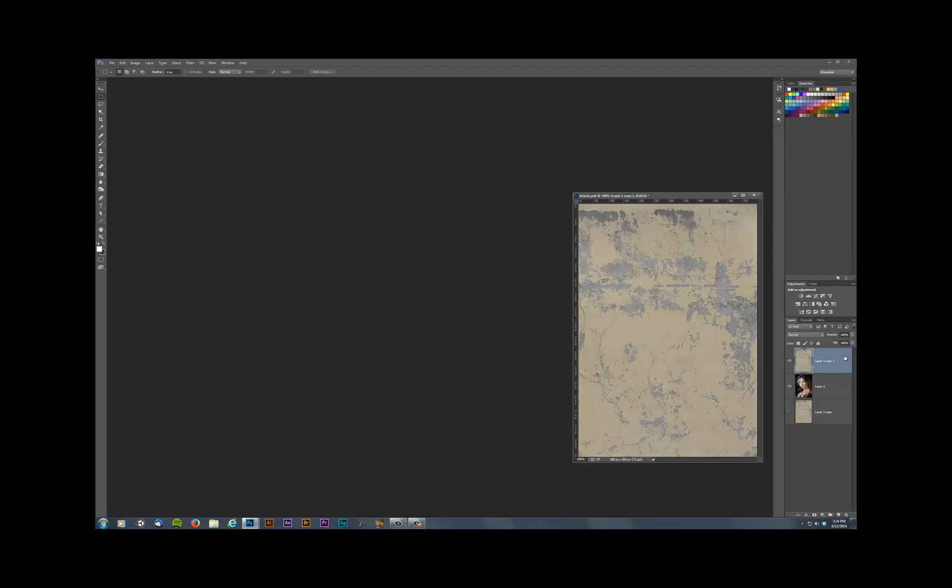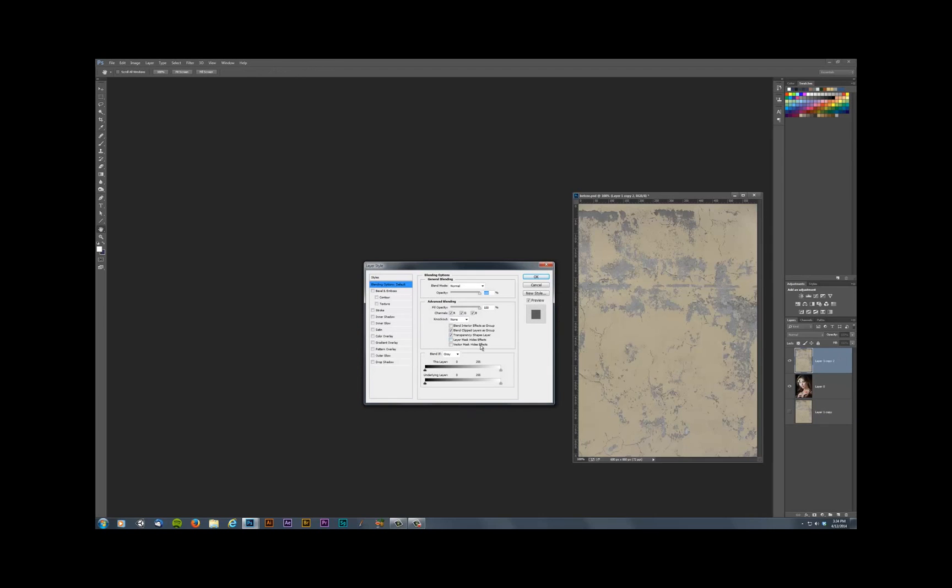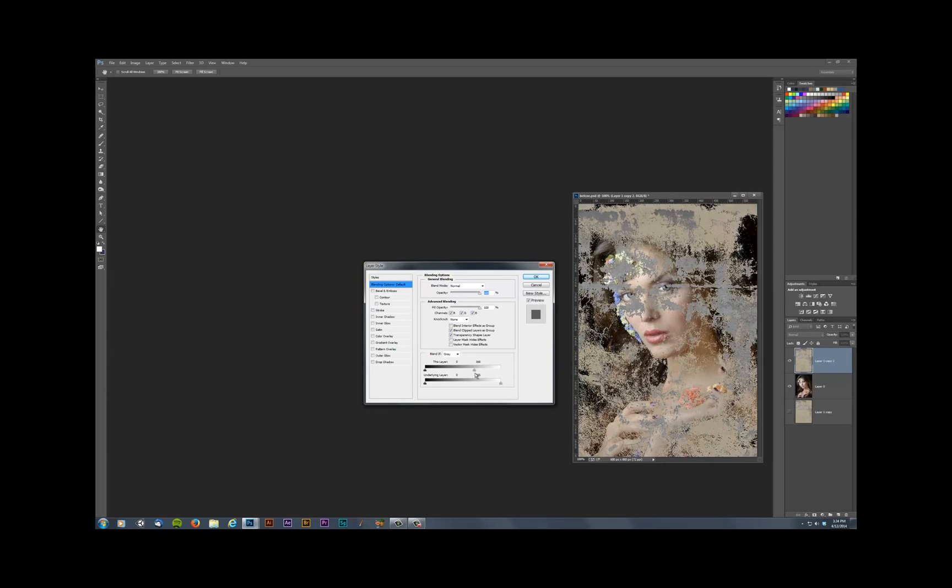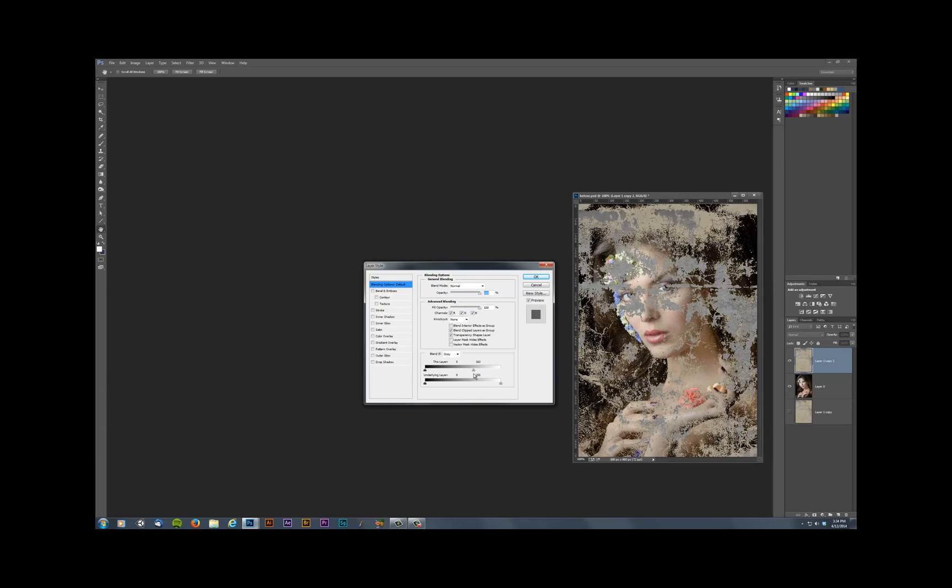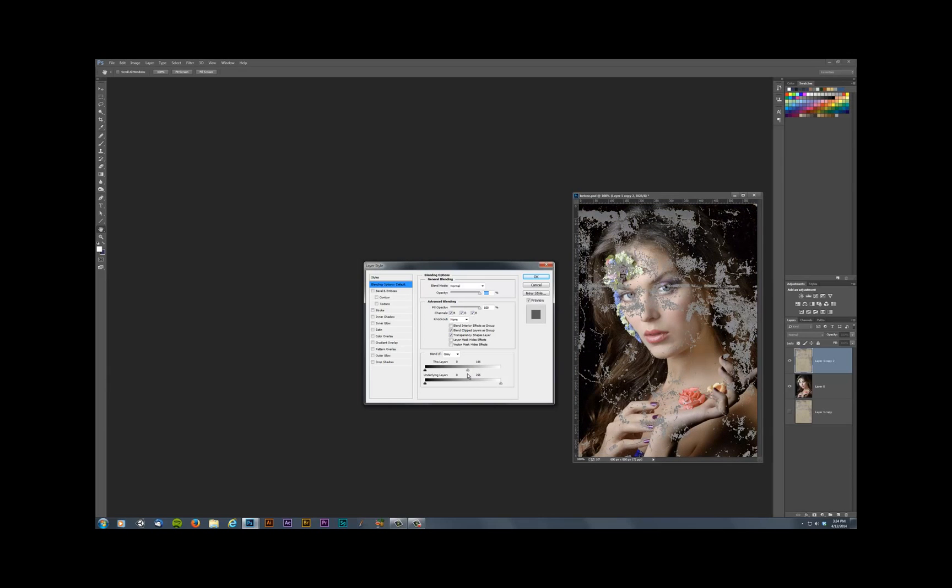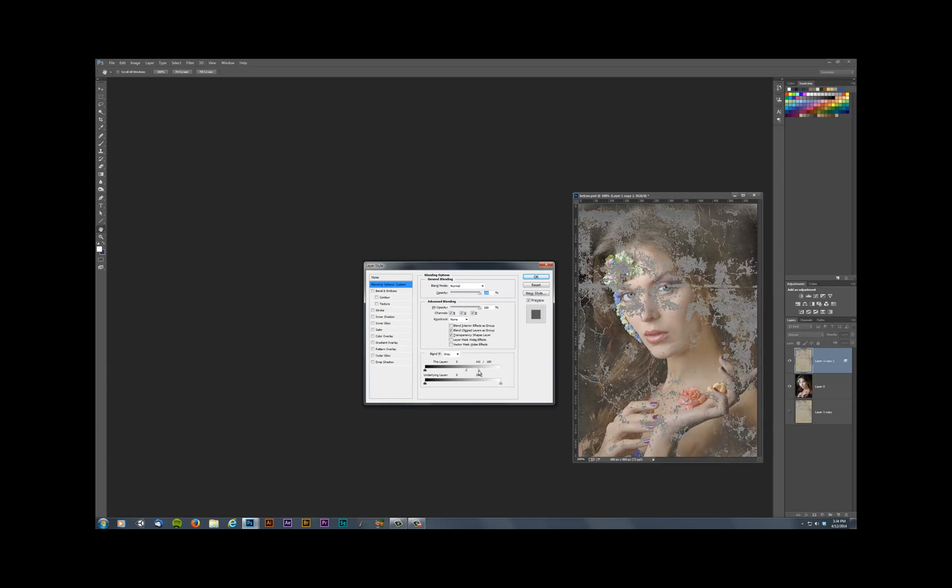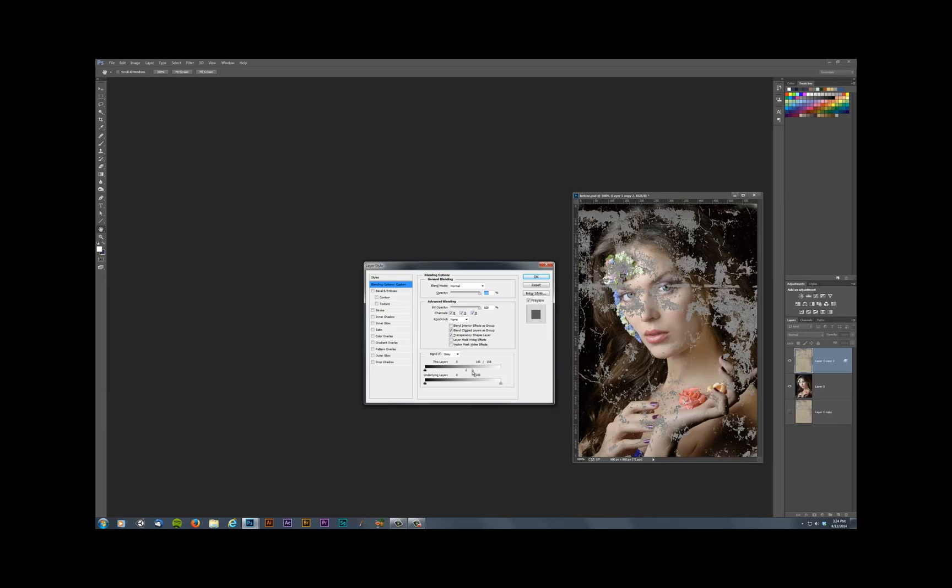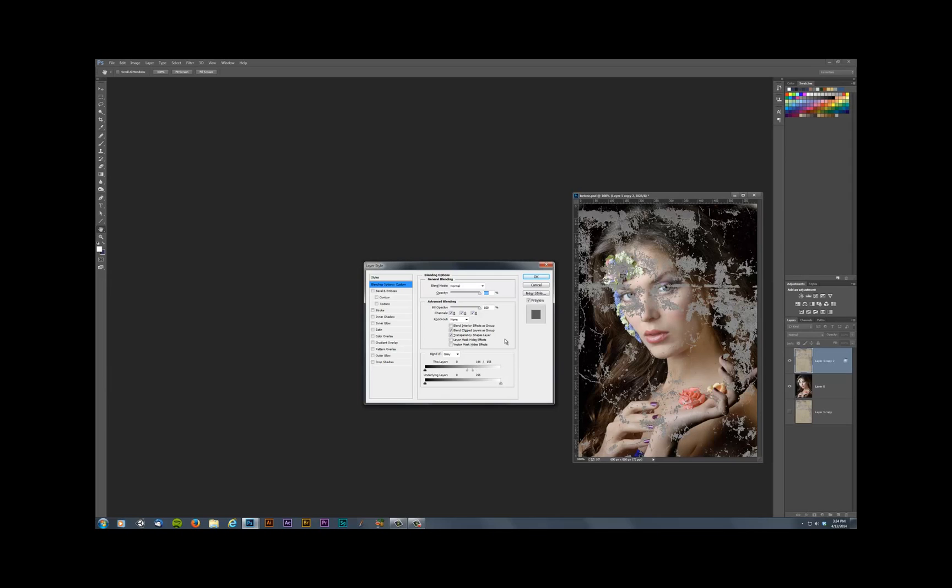So if we come up to this guy and we double click on him, it reveals the Blend-IF sliders. And if we pull this to one side, then the brights start to fall away. And if we hold down ALT and we bring it back, then we get a softer transition. You can watch plenty of tutorials on how exactly these Blend-IF sliders work if you've never seen them before. This isn't a tutorial on that, but they're definitely cool and worth playing with.